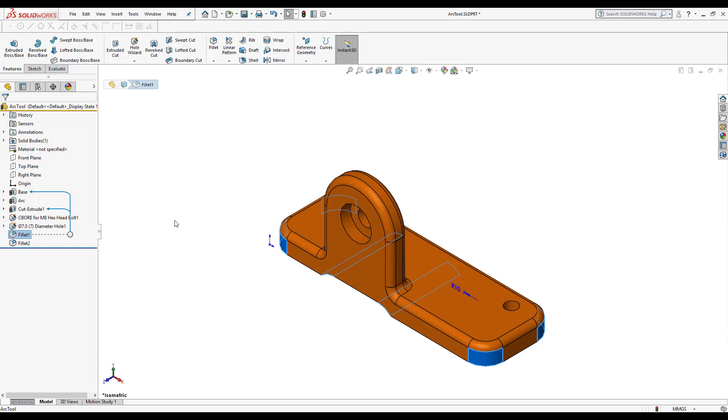So these are great things to know about the feature manager design tree. It enriches our experience and also helps us do the right things to get a very accurate model.